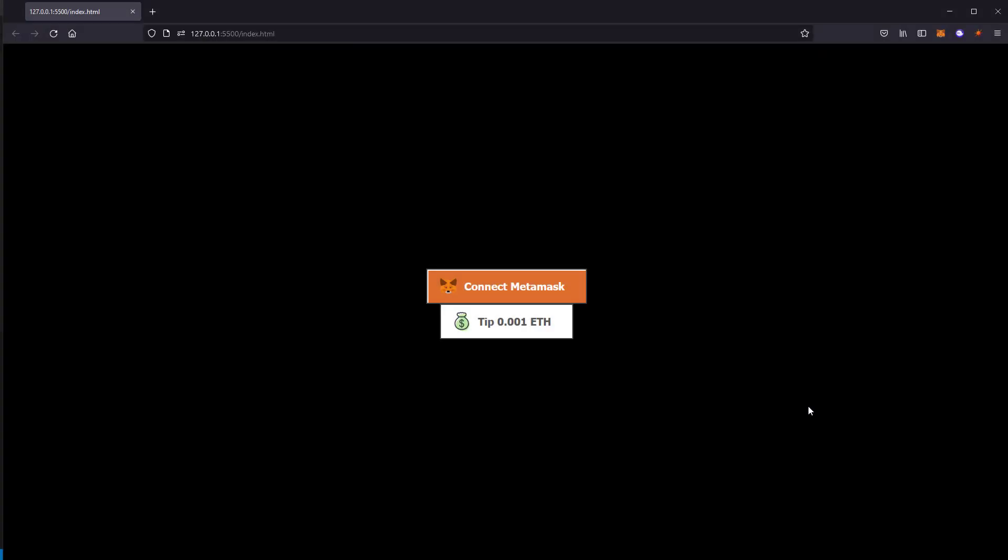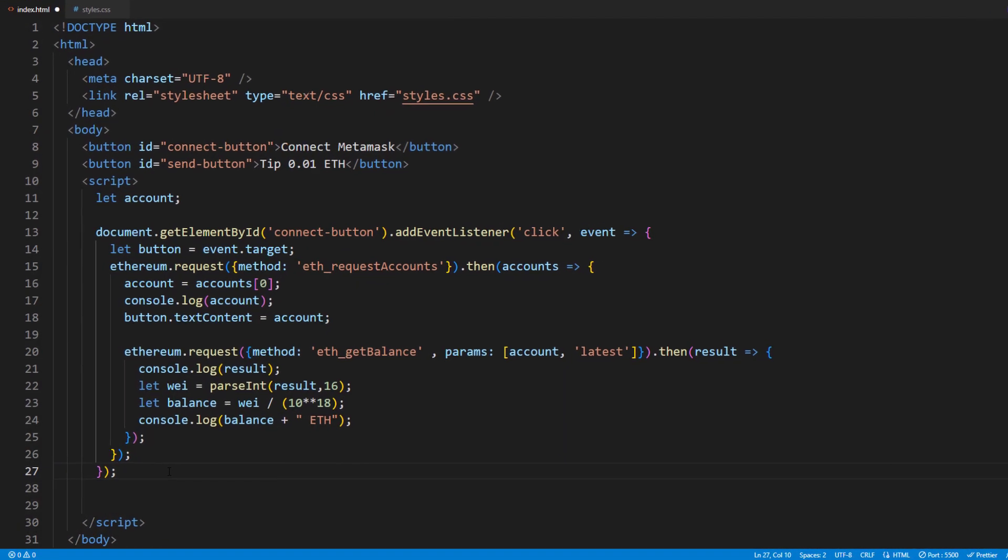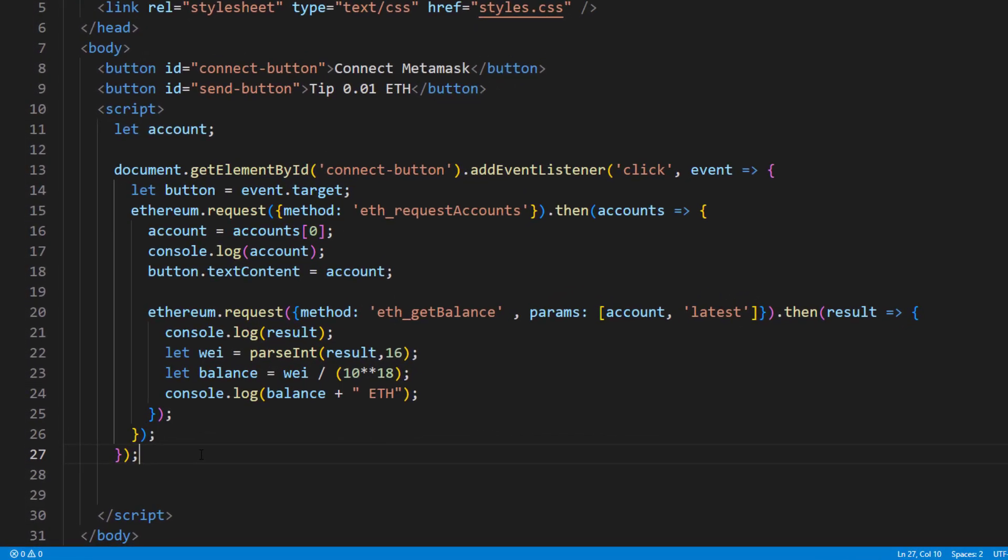So here is the example from previous tutorial video that we already added the connect wallet button. If you haven't watched it already, you can find the link at the description box below. Now, I already added a new button which we will be adding code to request the transfer of a small amount of Ethereum to another wallet. Okay, let's start working.